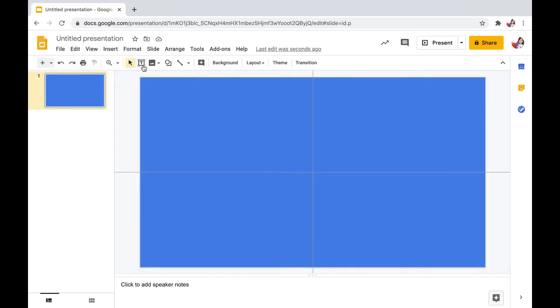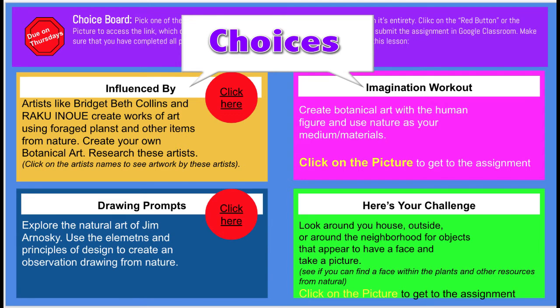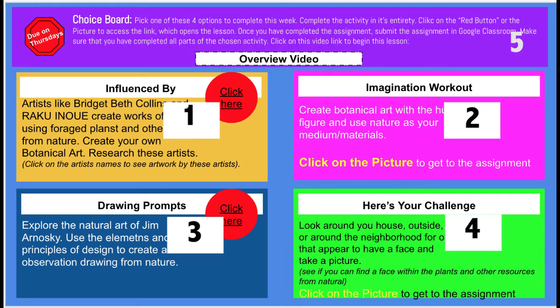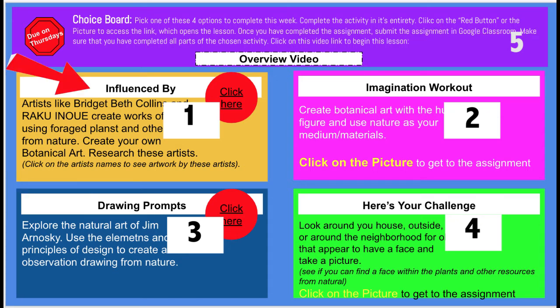The next step is to create our boxes. The choice boxes are added to the slides using the text box feature. In our example, we will be using five text boxes for each of the four choice boxes and one for the instruction bar. And within each of these text boxes or choice boxes, we are going to put titles in them.